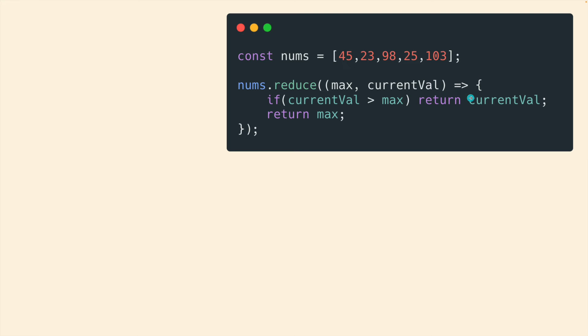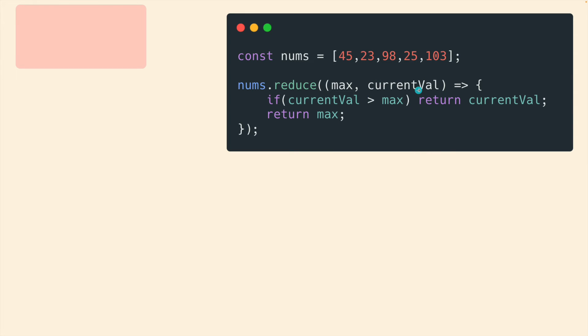So if you look at the logic here, it's very straightforward. It's actually more verbose than it needs to be. But it's easy to understand. Basically, if the current value is bigger than the maximum, return the current value, otherwise return the maximum. So we just return whichever one is larger. In the very first time, max starts as 45 current value is 23.